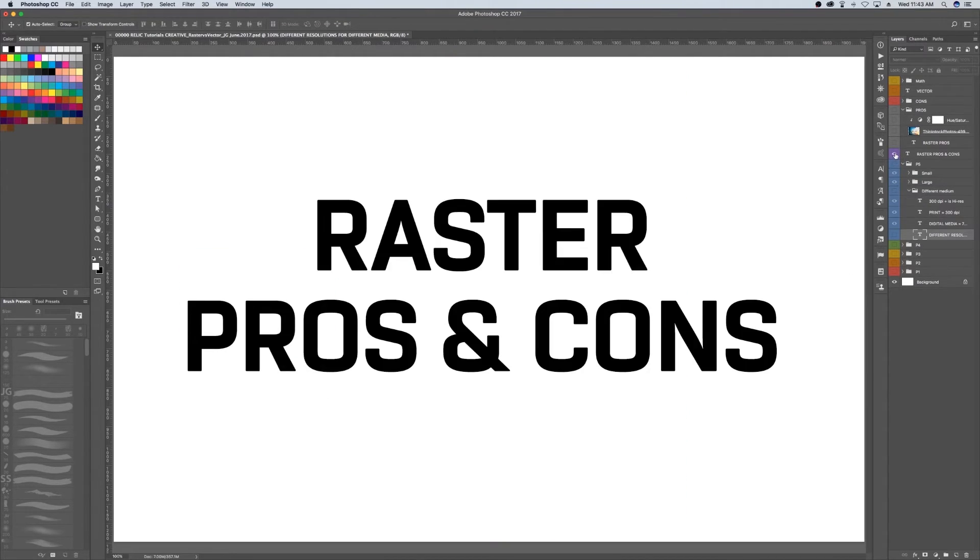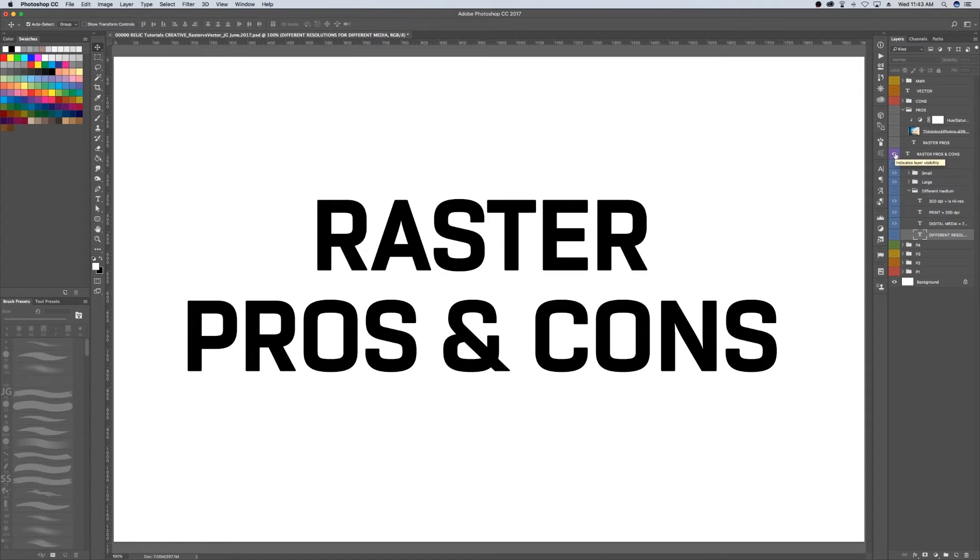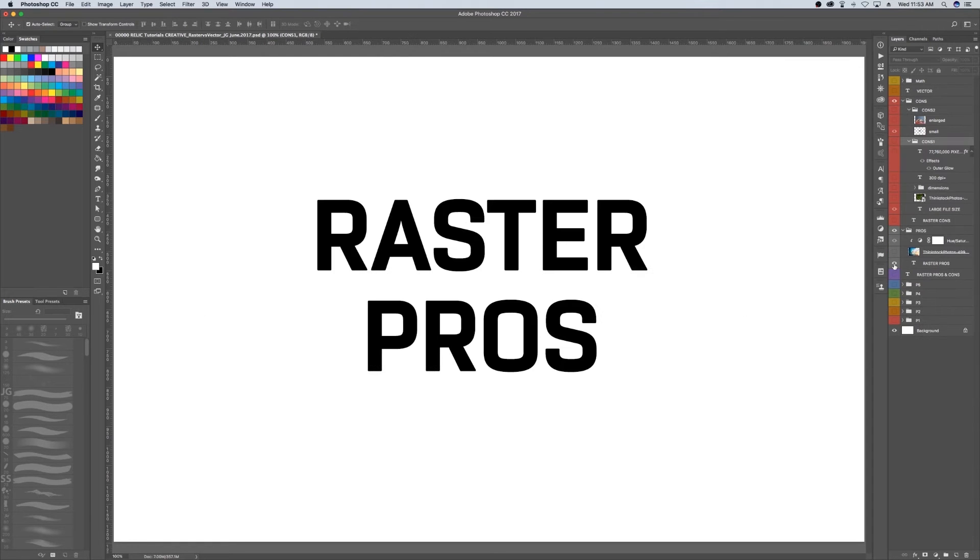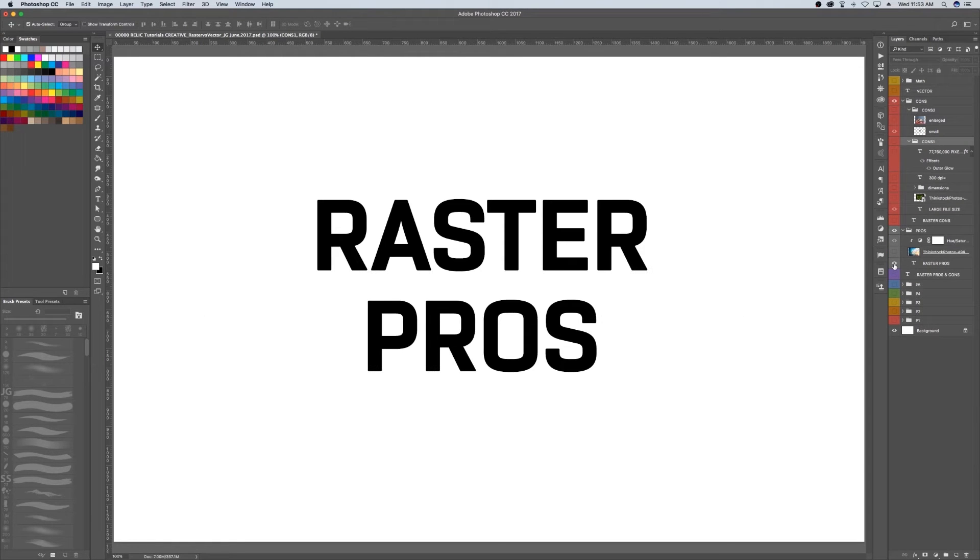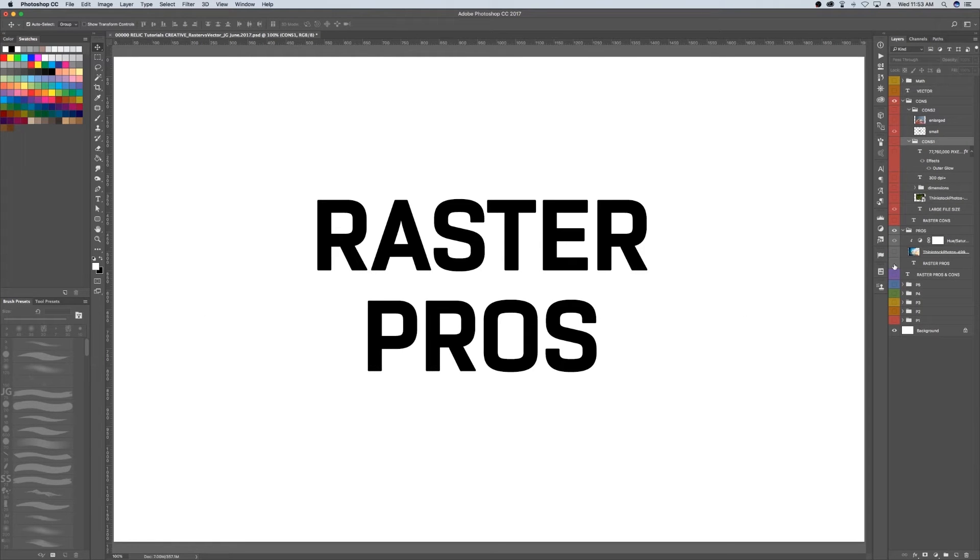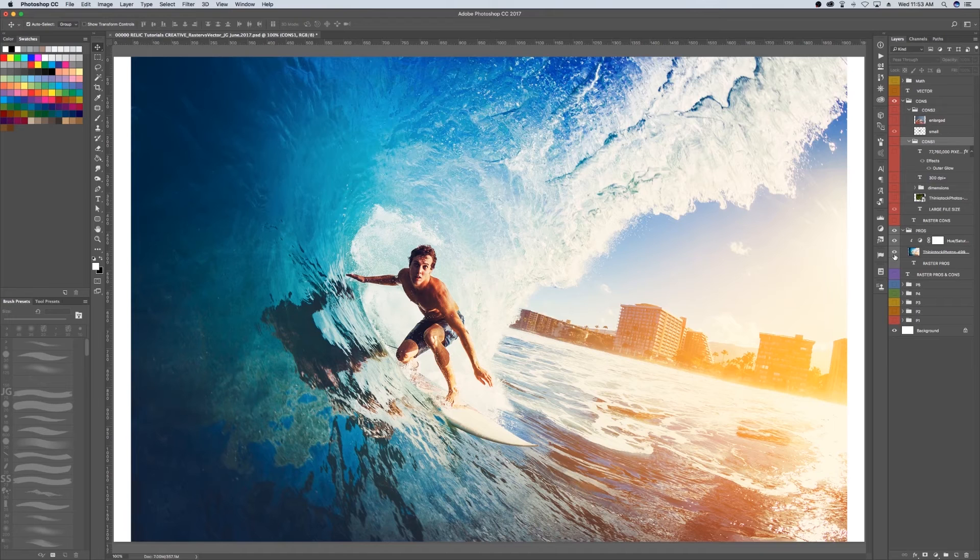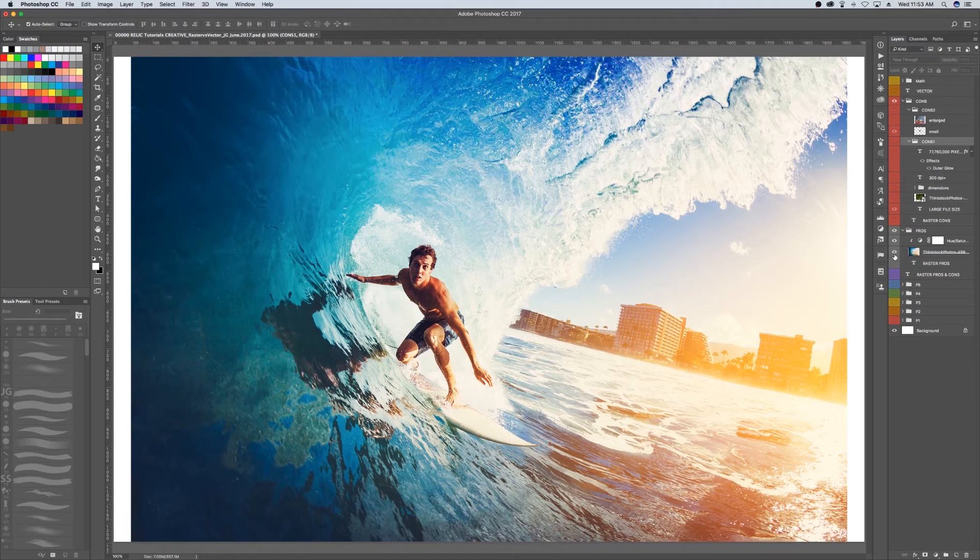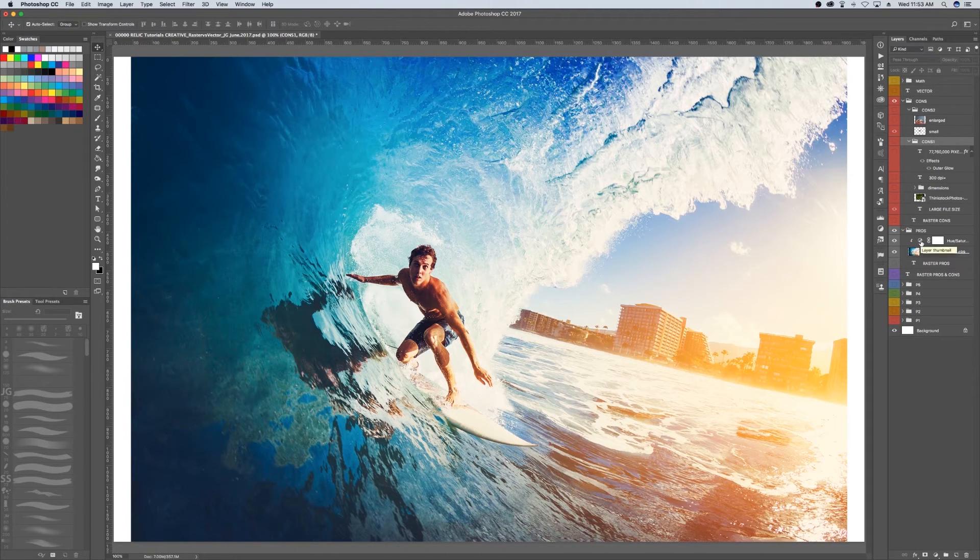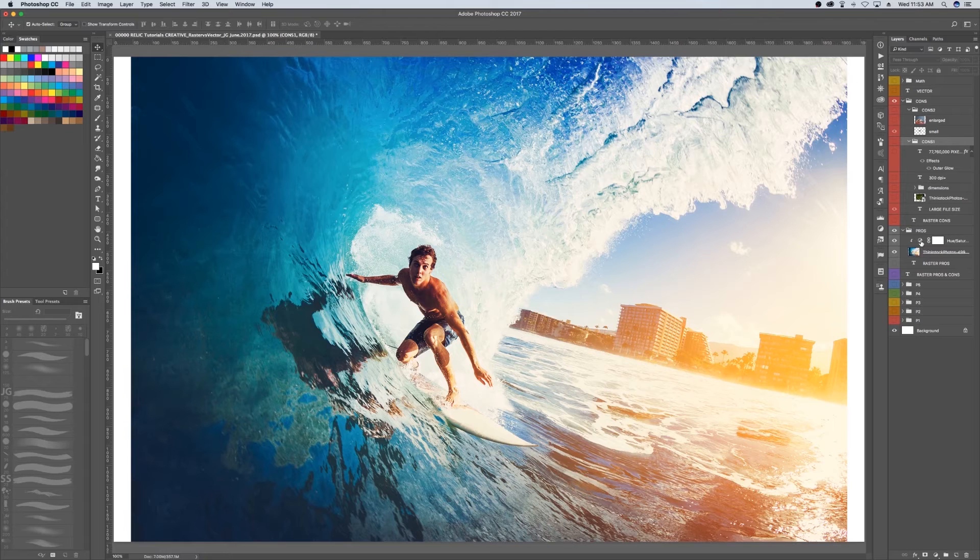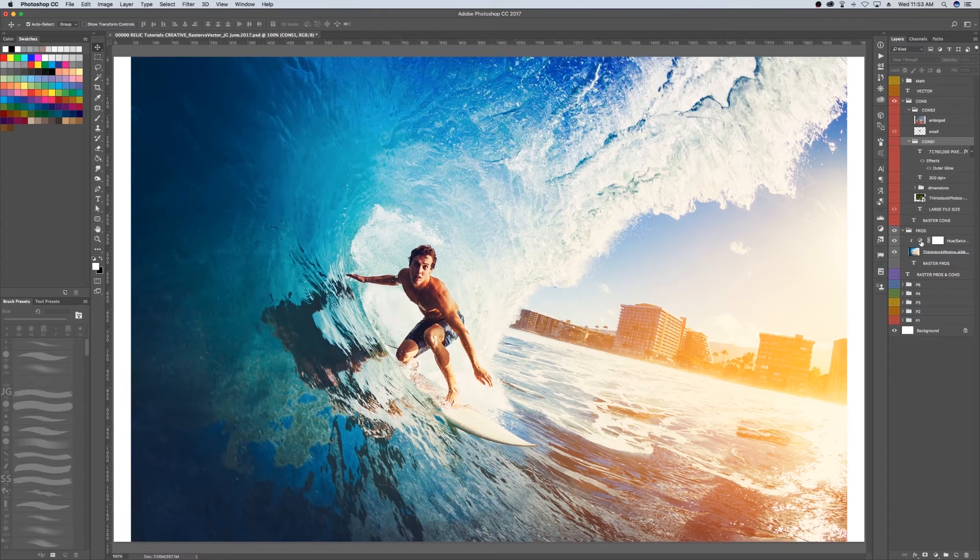So here are some pros and cons to raster images that should help you figure out when it's appropriate to use raster images and when not to. Pro number one is rich detail. There are thousands and even millions of pixels to any one image, and you can essentially edit each individual pixel if you wanted to, and so that level of detail can create highly realistic and complex images.